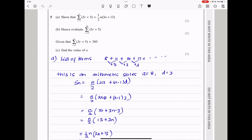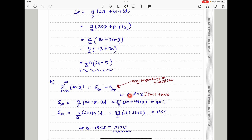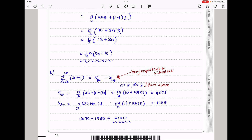Part B says hence evaluate the summation from r equals 35 to 50. To evaluate that, since we have from 35 to 50, I find the sum of the first 50 terms minus the sum of the first 34 terms, excluding the 35th term. Since a equals 8 and d equals 3, the sum of the first 50 terms is 50 over 2 times 16 plus 49 times 3. The sum of the first 34 terms is 34 over 2 times 16 plus 33 times 3. The difference between the two is 2,210, and that is our answer.